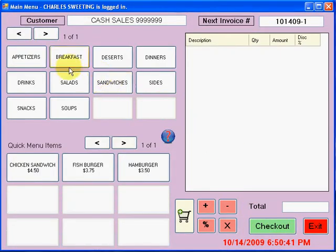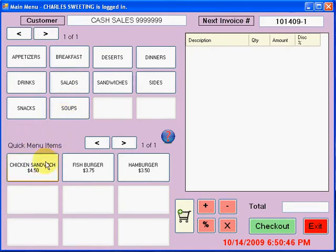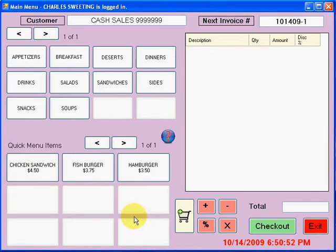Here you have the different categories for which your items are entered. And here we have what we consider our quick menu items. Pretty much all this is is the items that we sell frequently, that we sell a lot of. It gives us quick access to them.